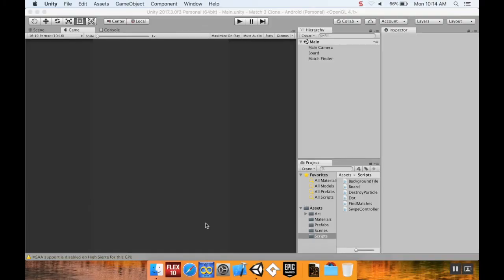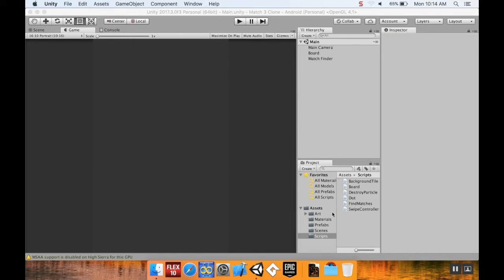Hey there, welcome back. Looking at last time, some of the feedback I got was that some of you would like it so that if we're making a match four, the type of bomb relates to what kind of swipe we made in order to create that bomb. So today we're going to alter our code just a little bit to make it less random and more of what some people had wanted.